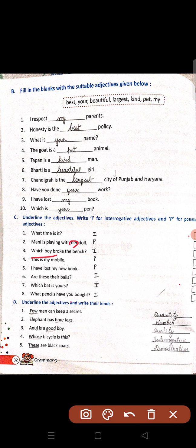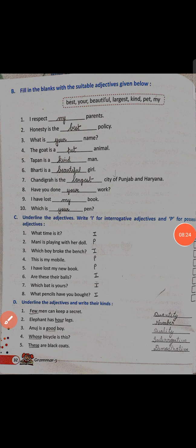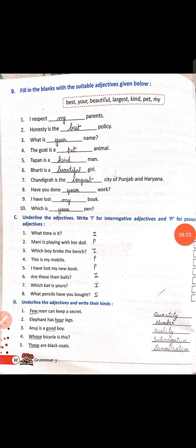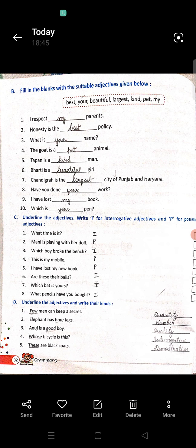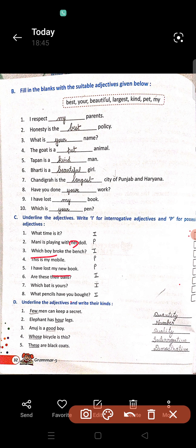I have lost my new book — book noun hai, noun se pahle new aur my hain. My is possessive, so possessive adjective. Is tarah se aap six, seven, eight bhi fill karenge.